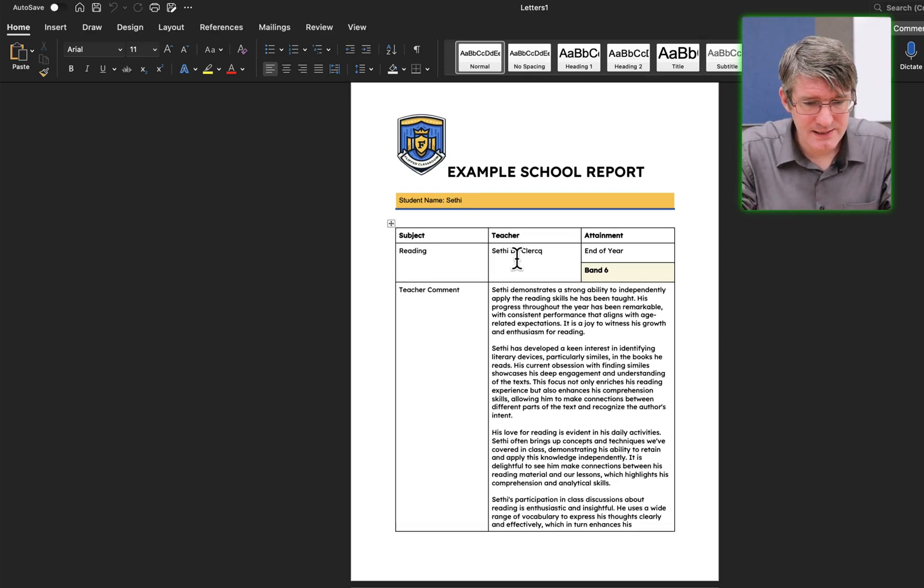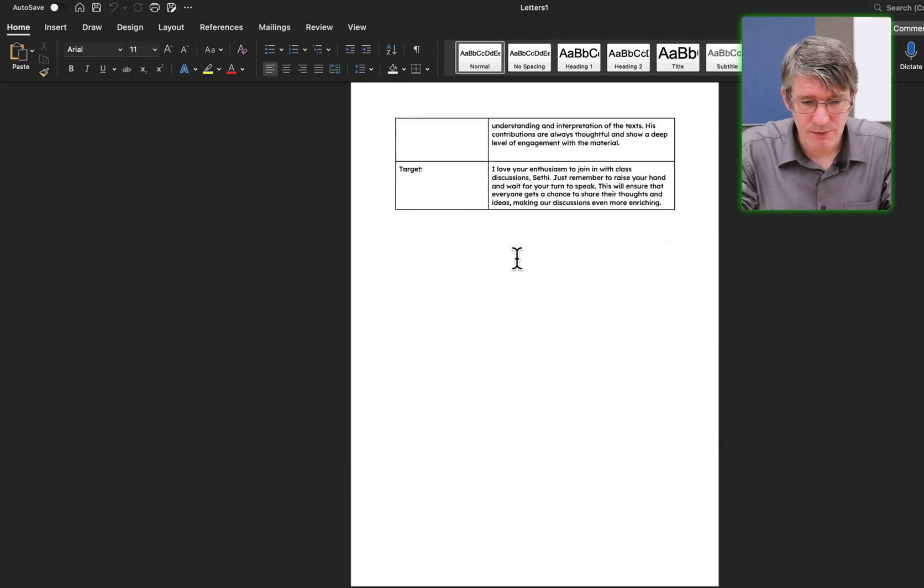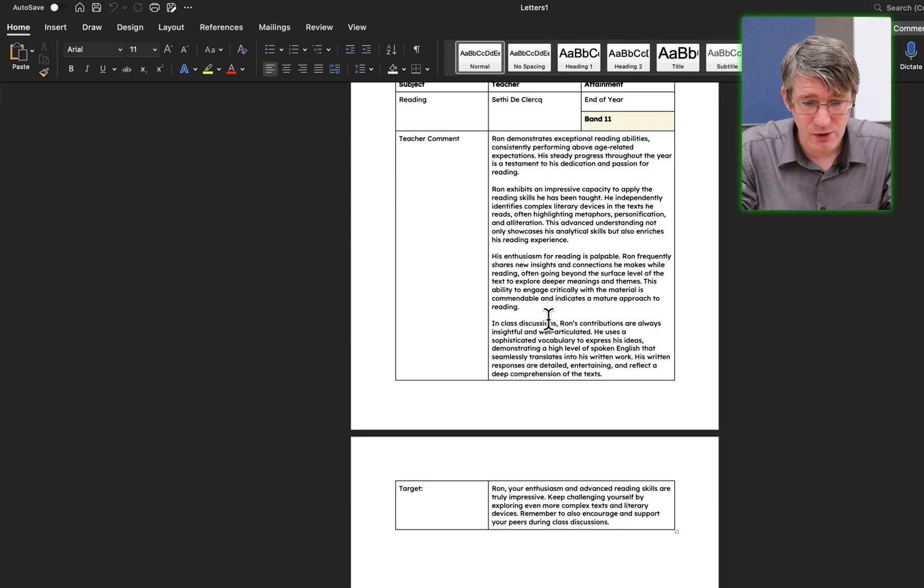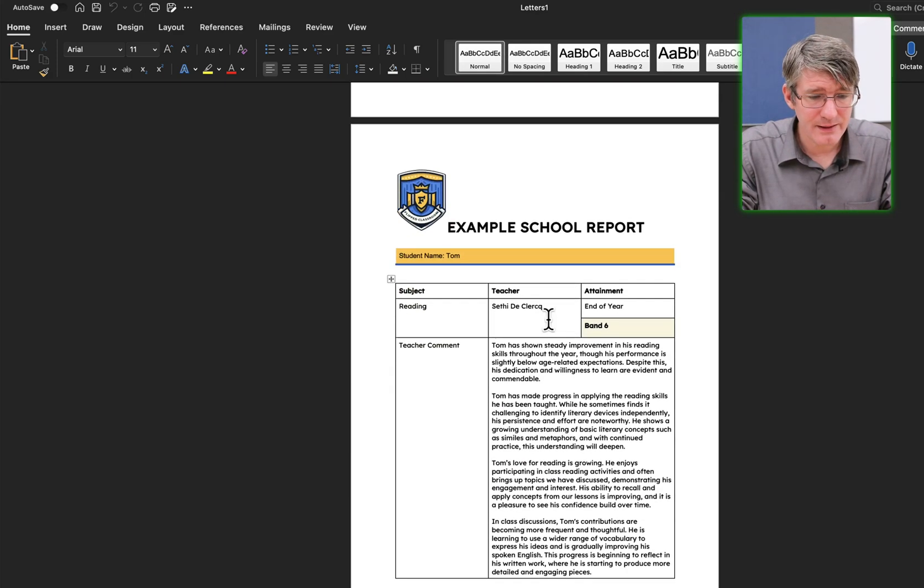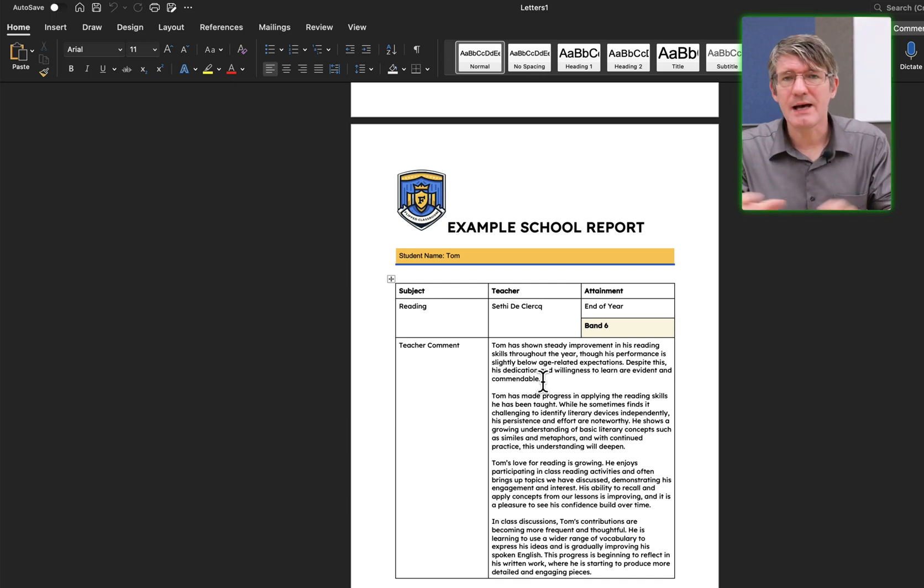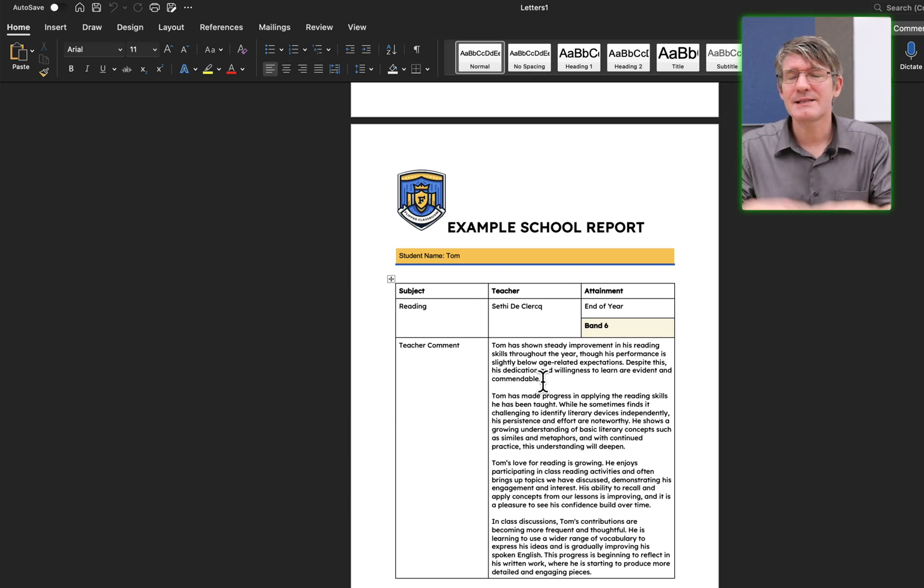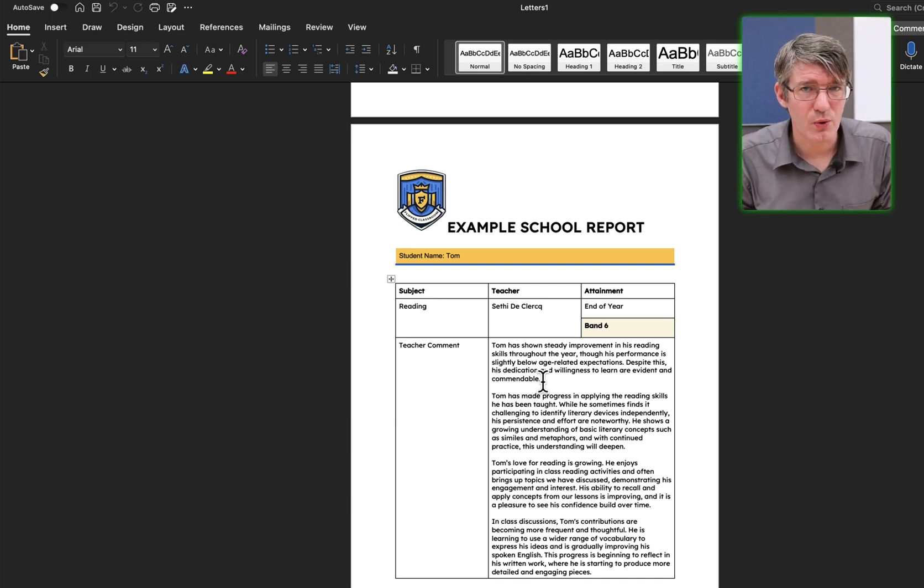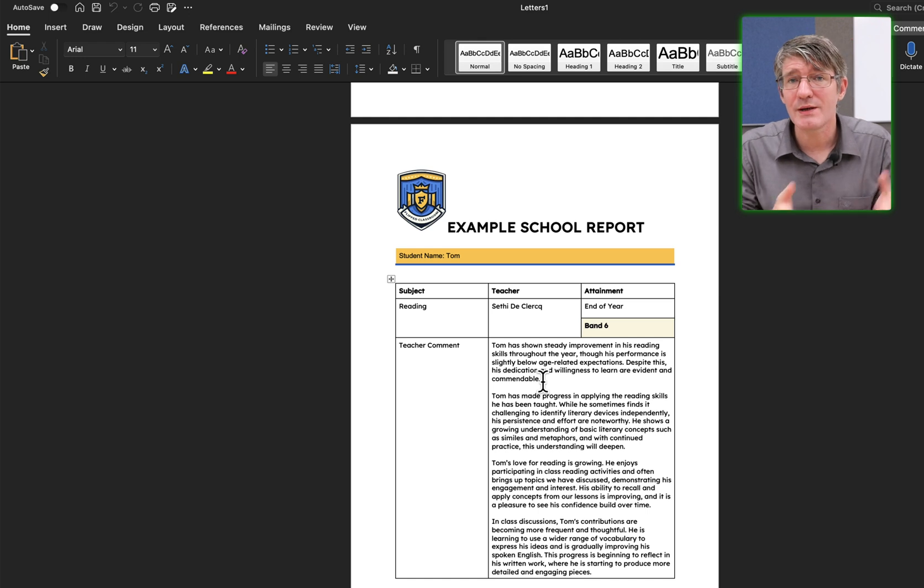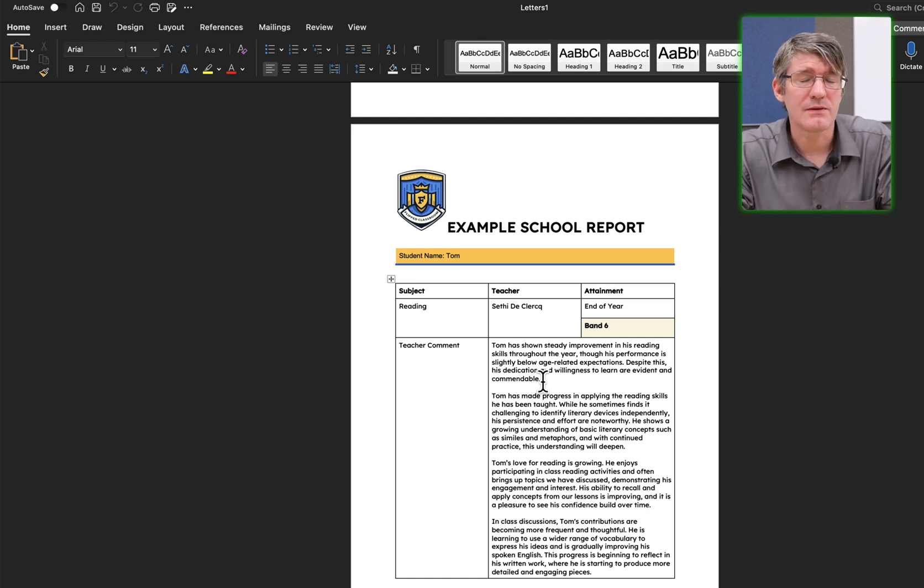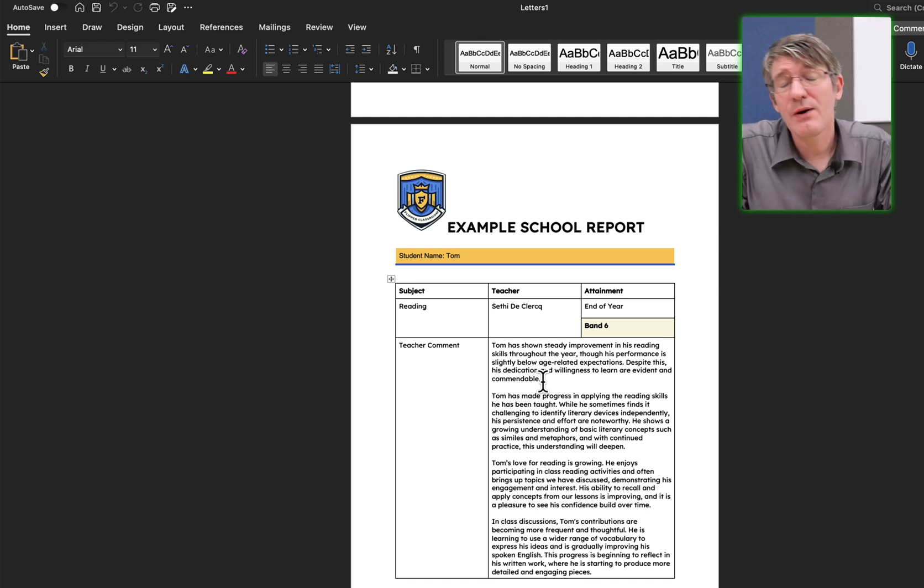You can see here we have Seti with the report comment. I scroll down. We have the second person, Ron, with this comment and the third, Tom, with the comment. I can now edit this, save it, and then print these reports. I can also attach them or save them as individual files.